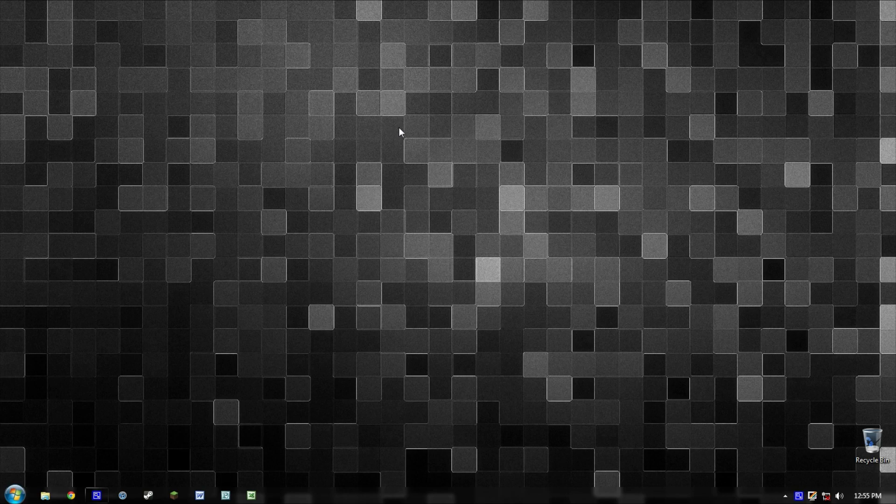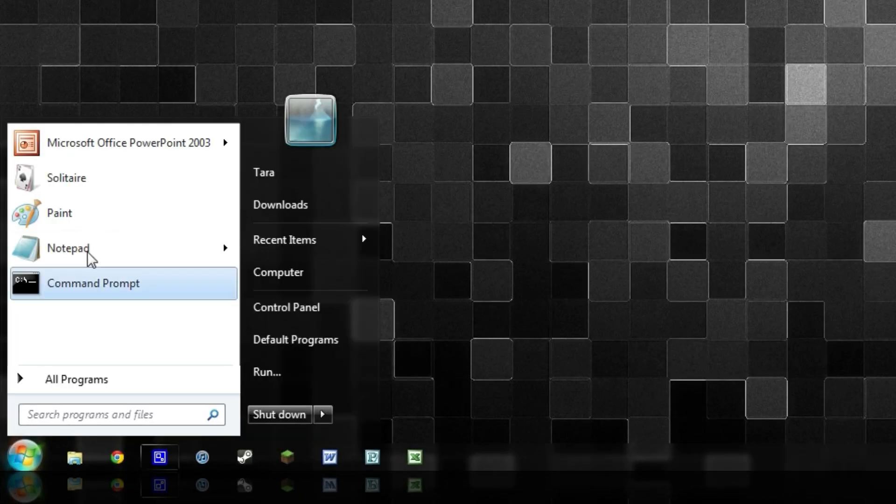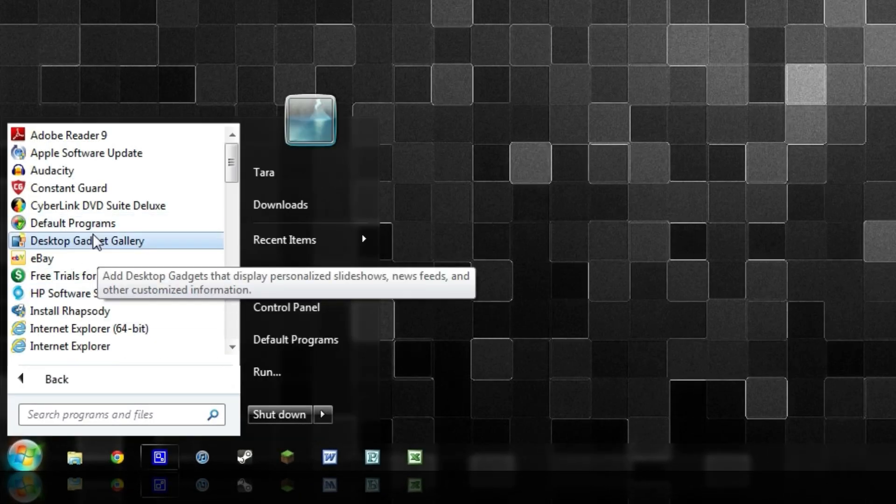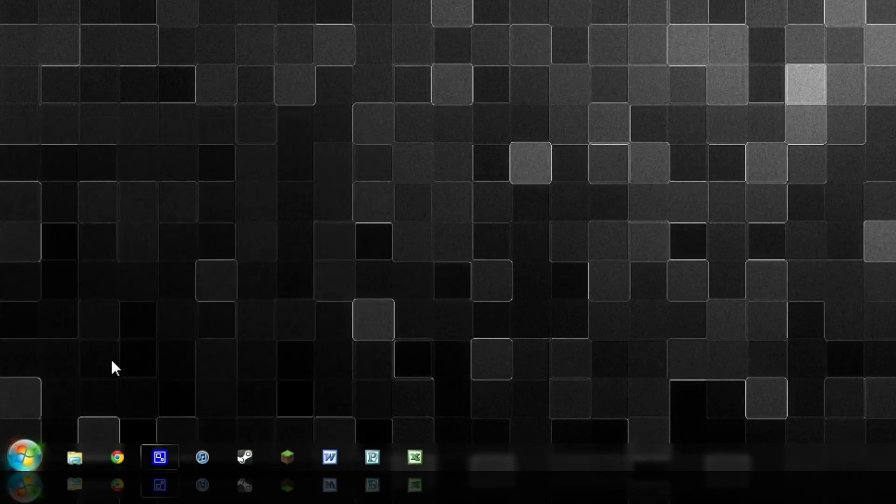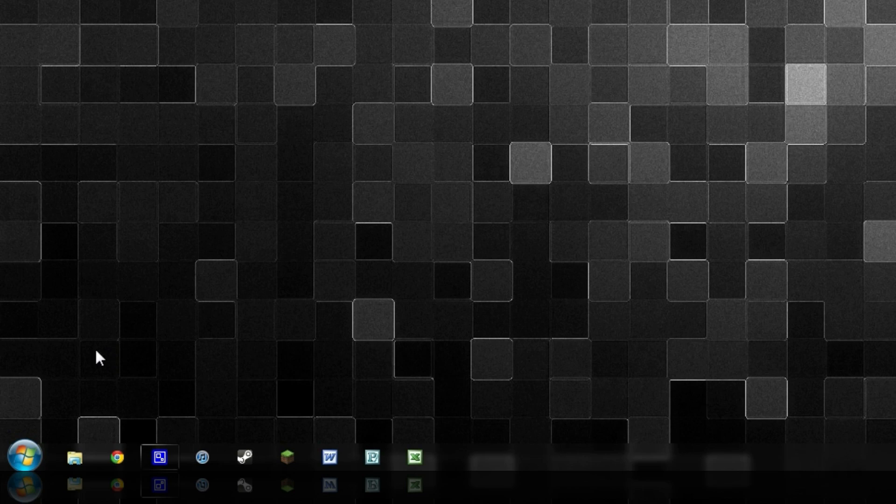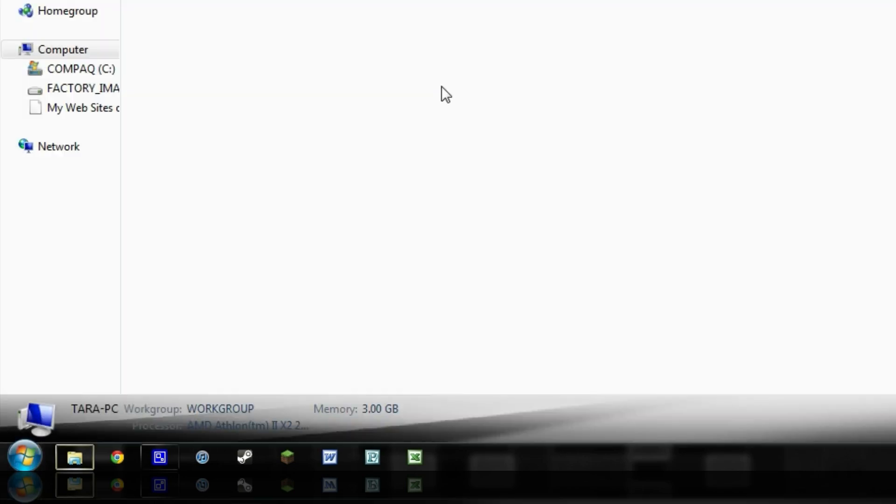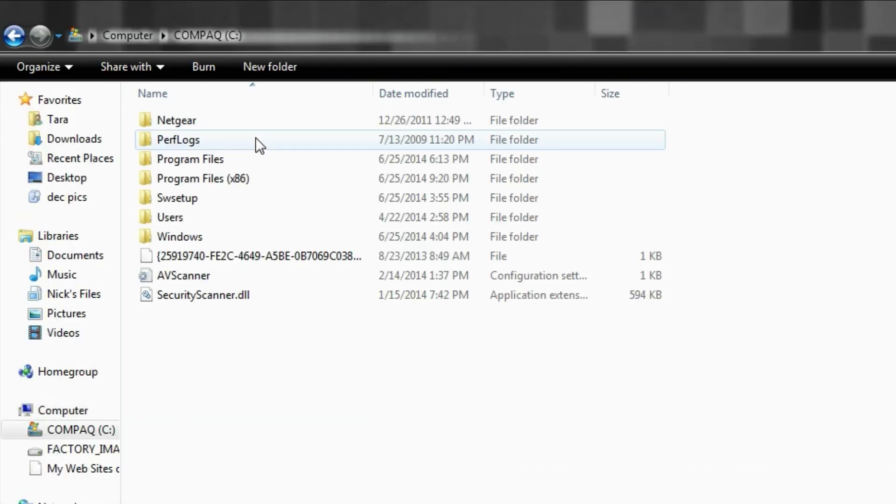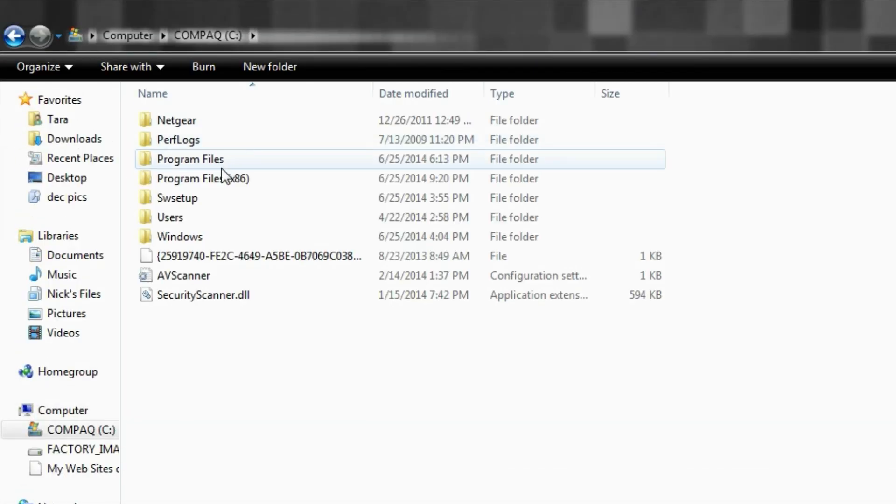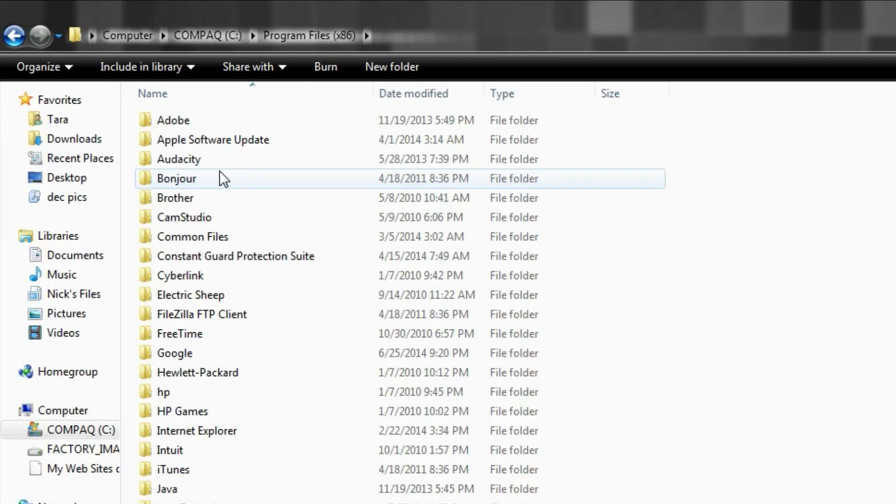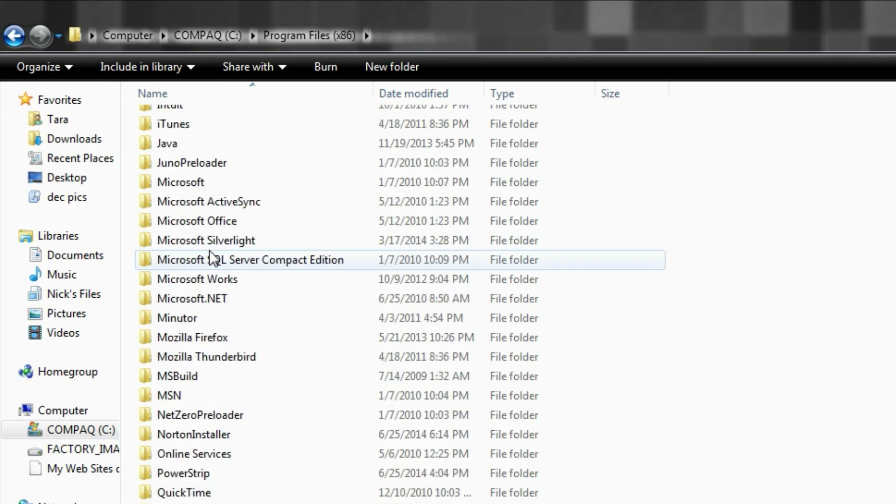Once you download the program, go ahead and install it on your computer. However, when you install it, for some reason it did not show up under the start menu whatsoever. So in order to find it, you're going to need to go to Computer, you're going to need to go to your C drive into your Program Files folder.